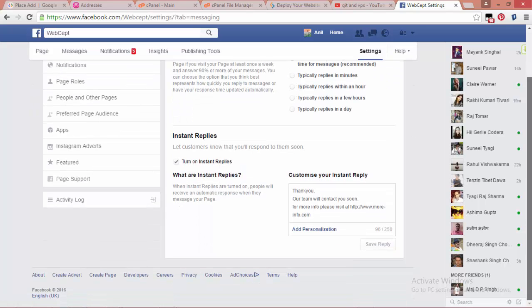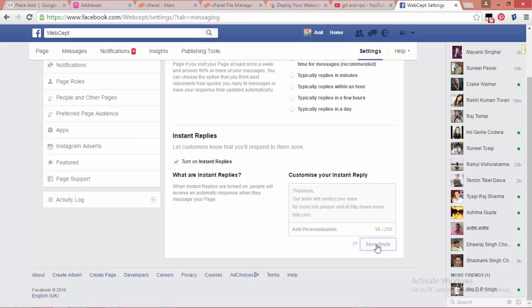Scroll down — this is your message area. Okay, and save the reply.